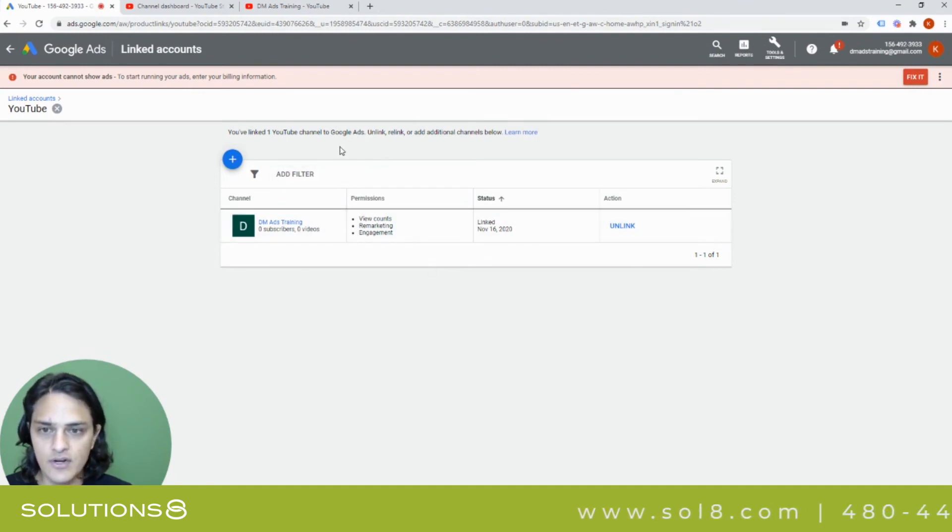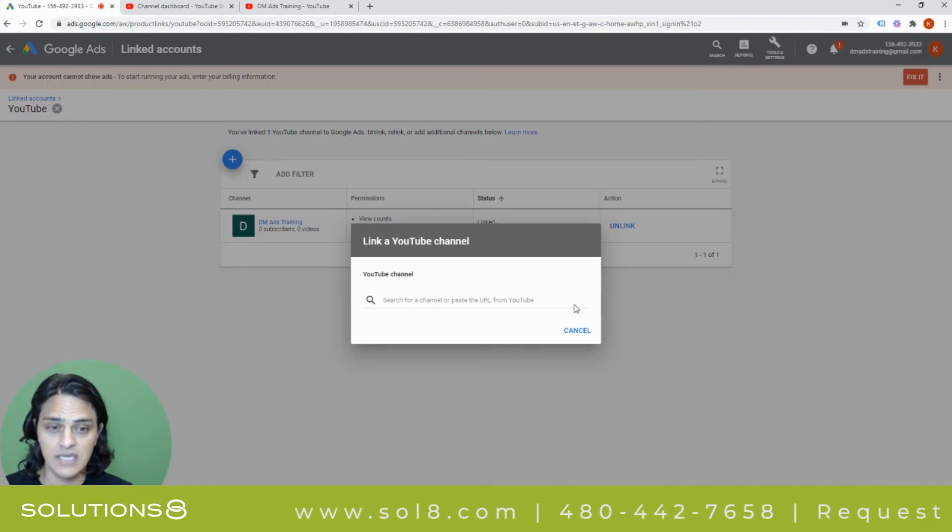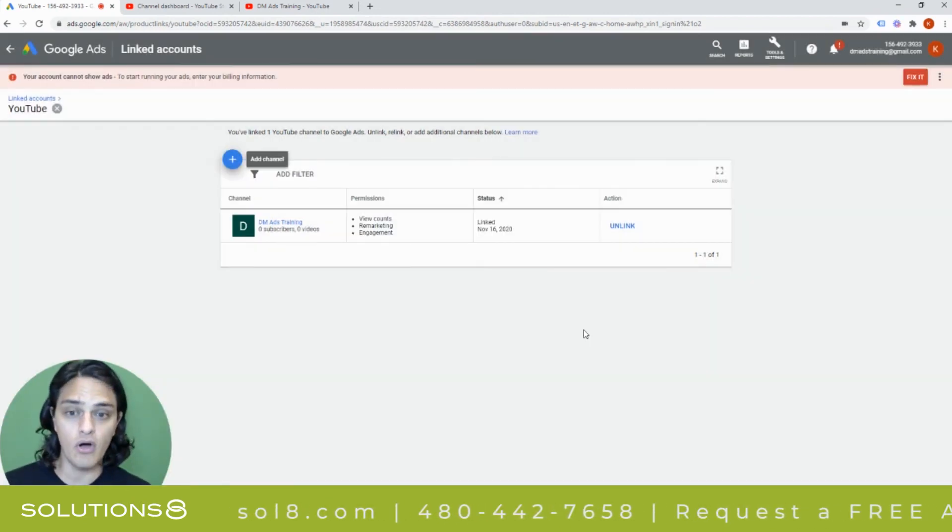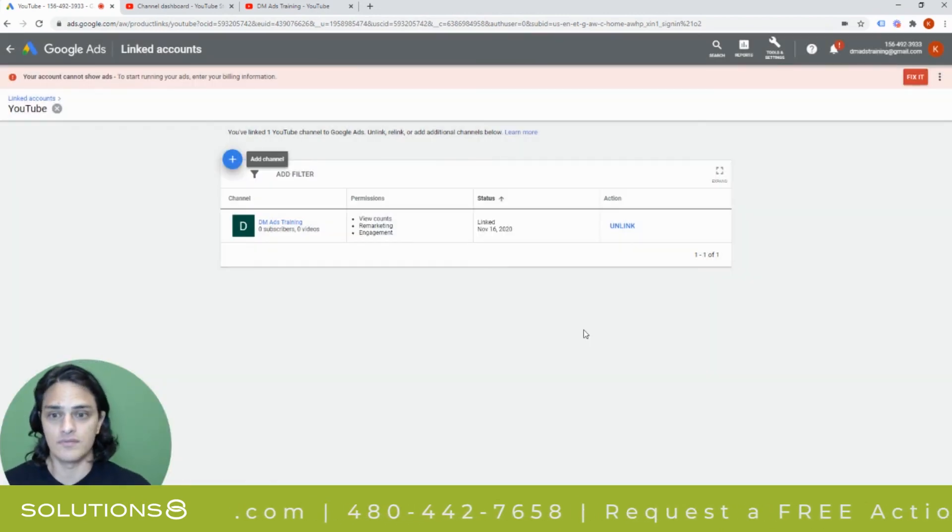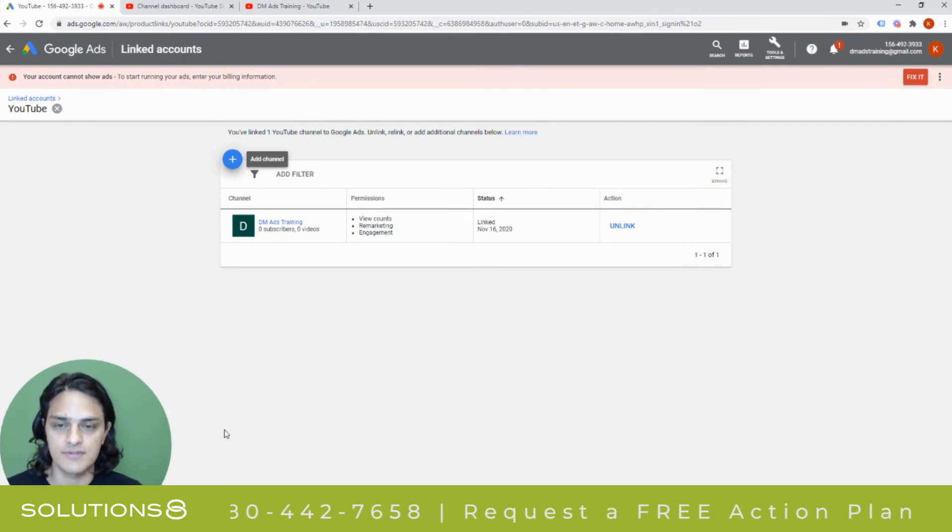Now, here's what's really kind of cool is I could have multiple YouTube channels linked. And I get to draw upon all of the media in those YouTube channels.